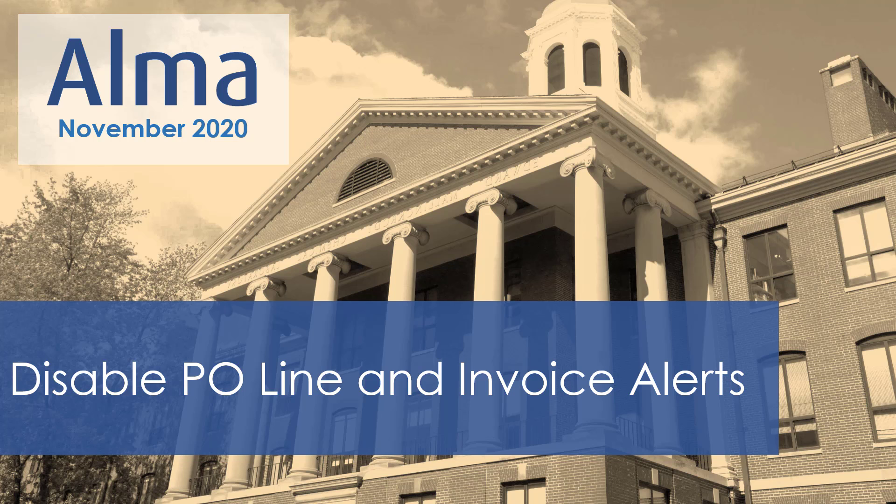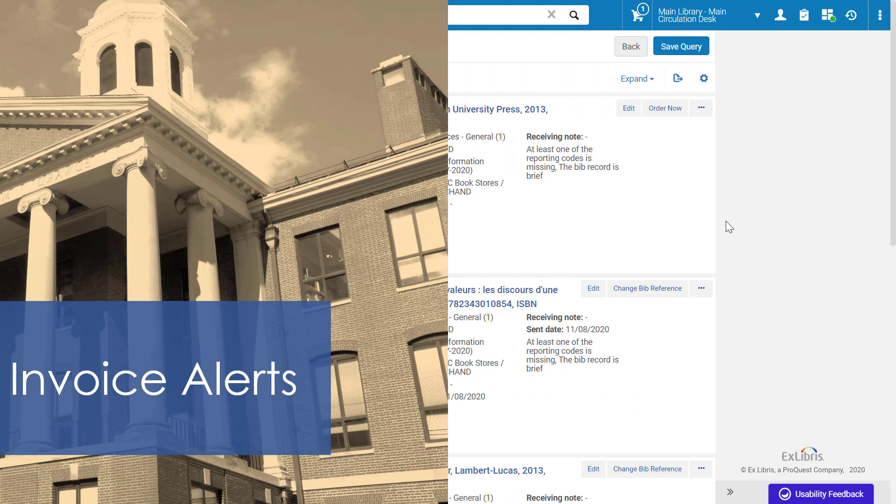If you don't want certain alerts to appear when calculating a PO line or an invoice, you can disable Select Alerts.